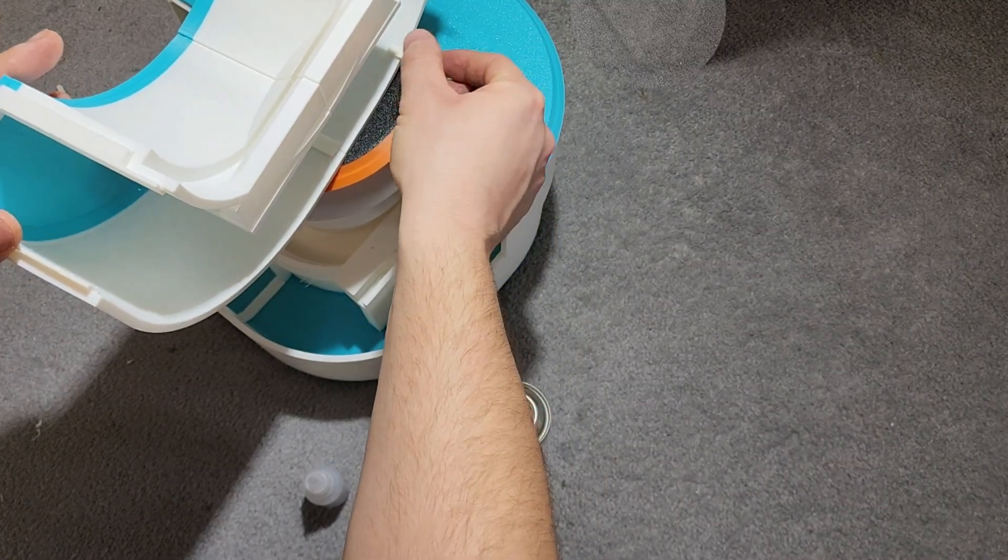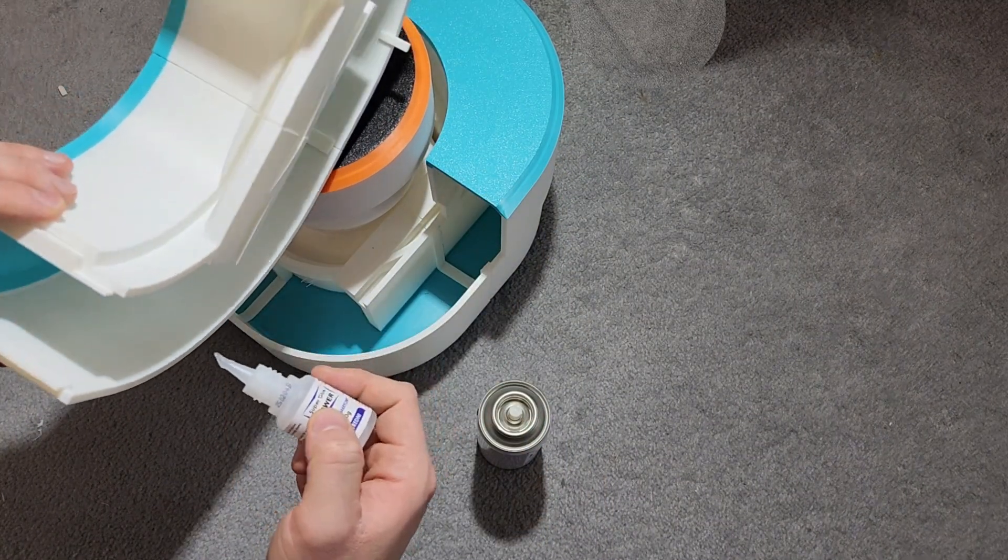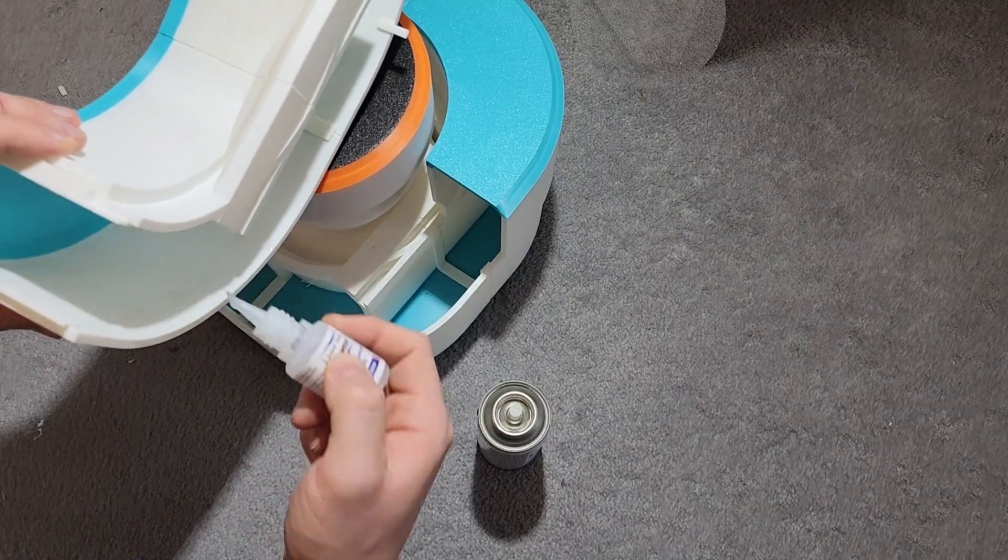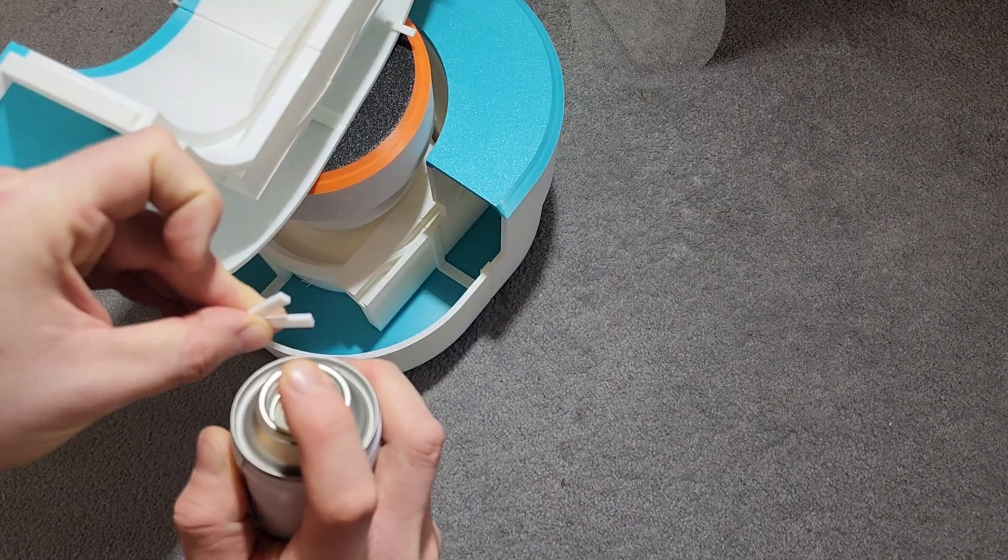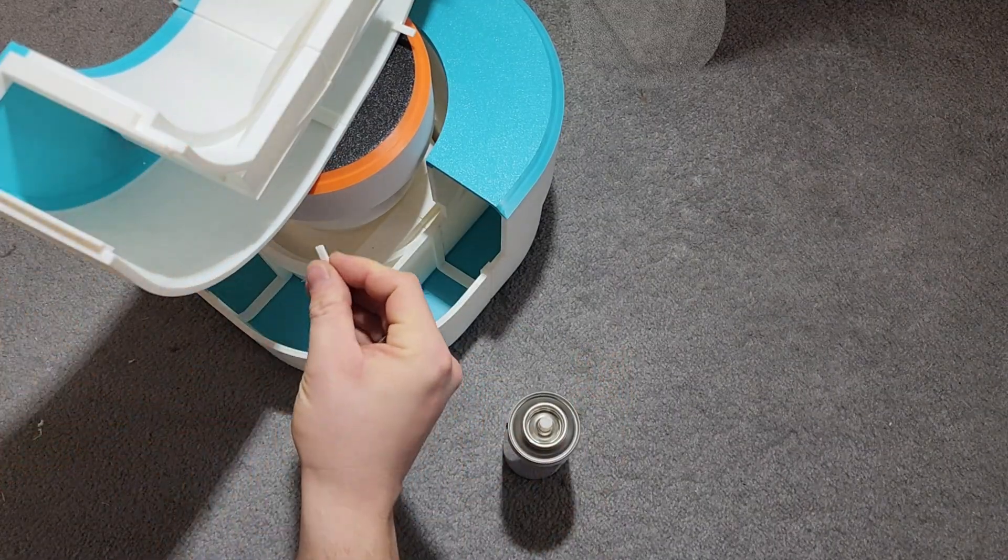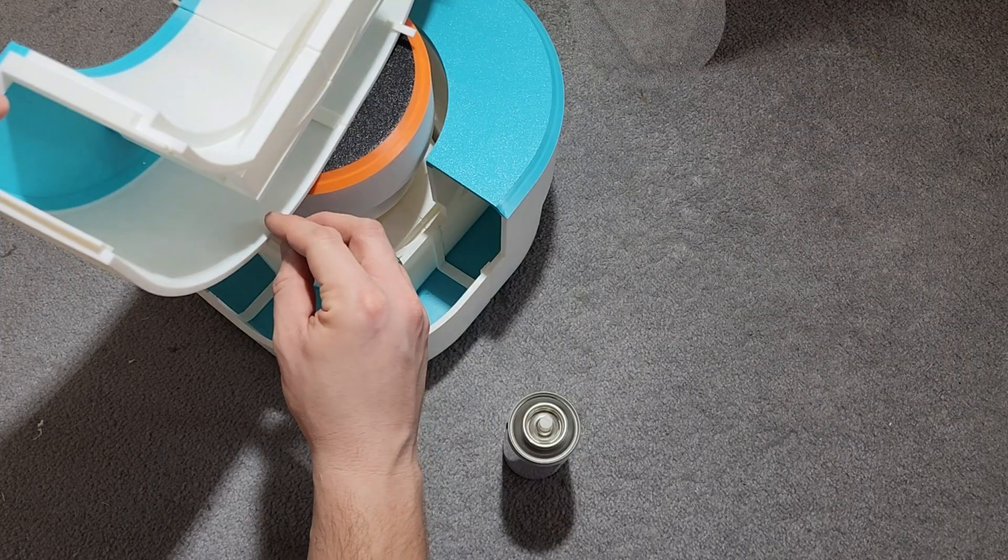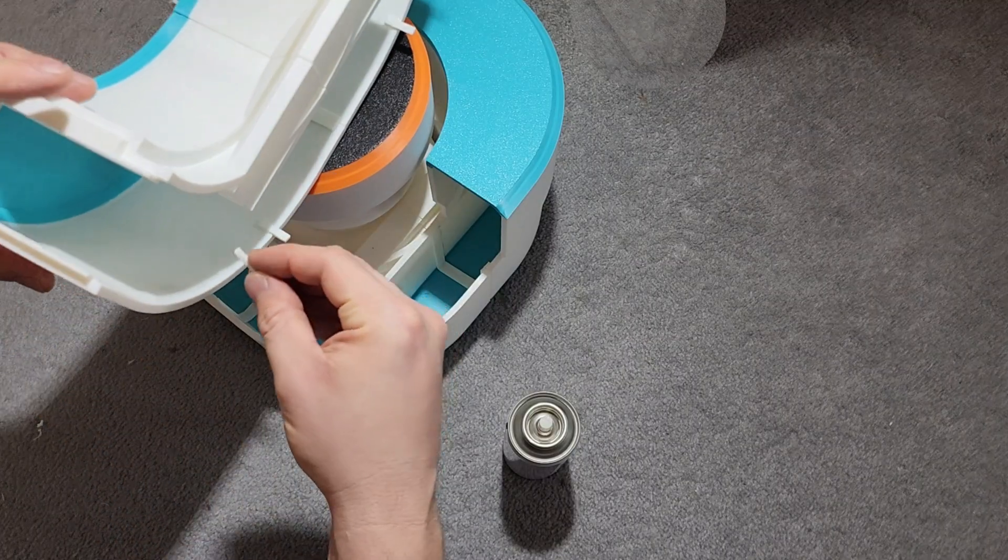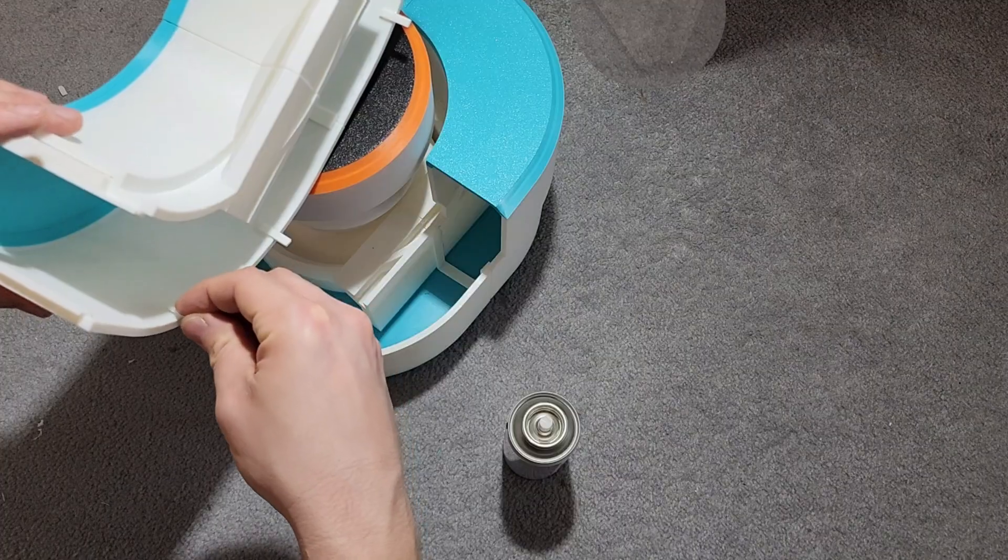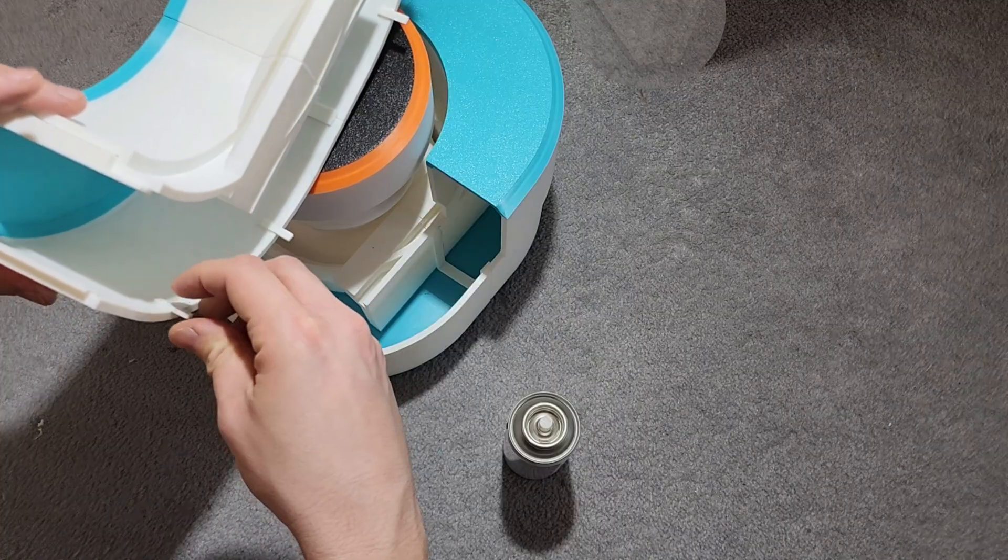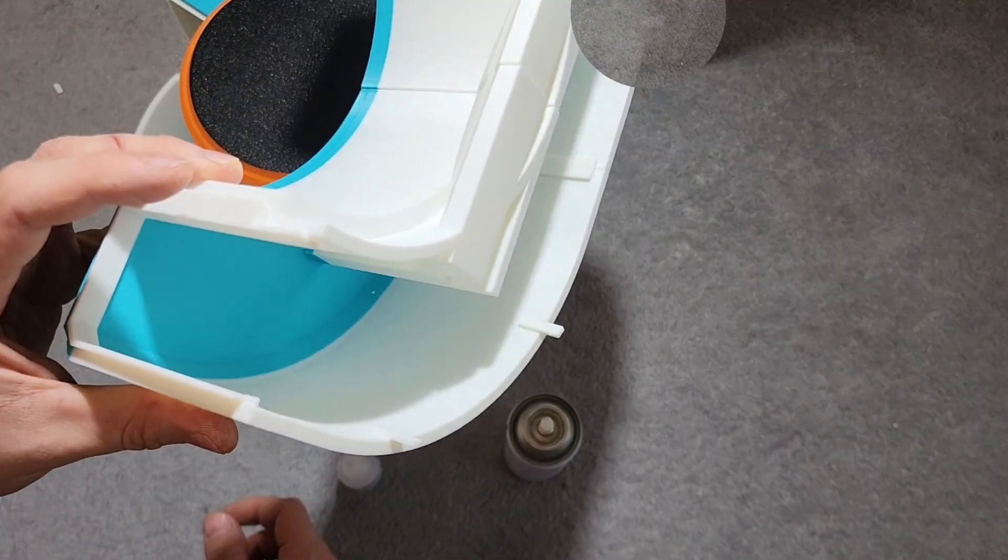Two kilograms of filament later - and yes, my heart cried a little - all the parts were finally ready. But that wasn't the end, of course. When I started assembling everything, I realized I had to redesign guides, reprint missing supports, glue parts mid-print, and basically play 3D print surgeon just to make this monster fit together.